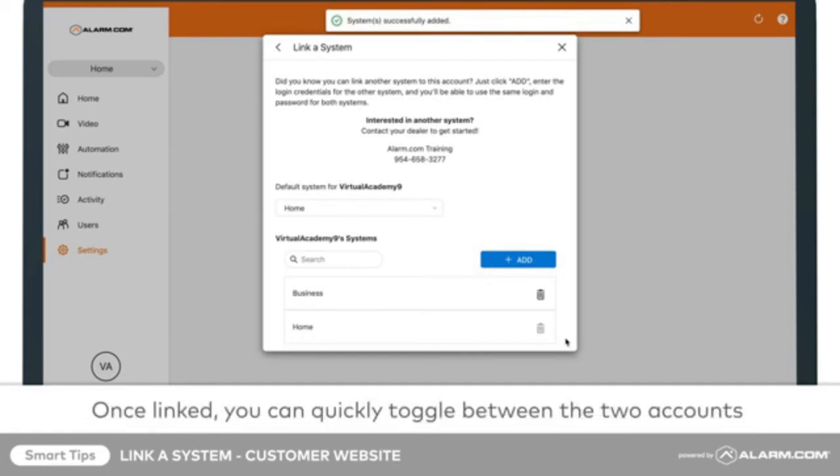Once linked, the system's name in the menu will become a drop-down on the website and app. This allows you to quickly switch between the two.